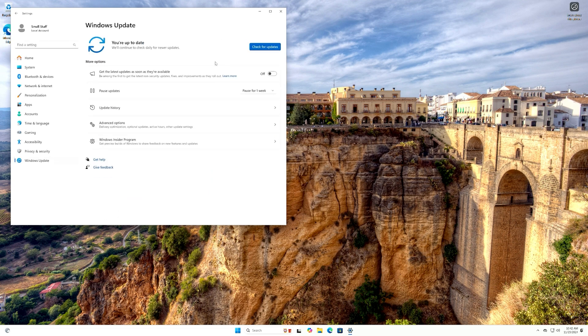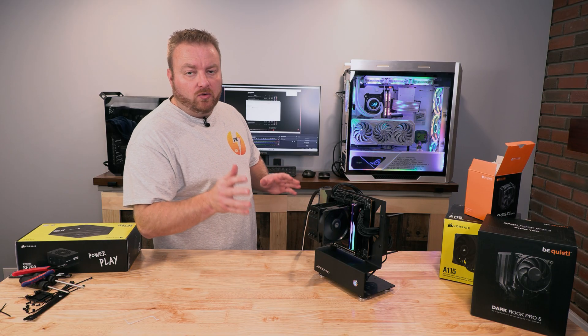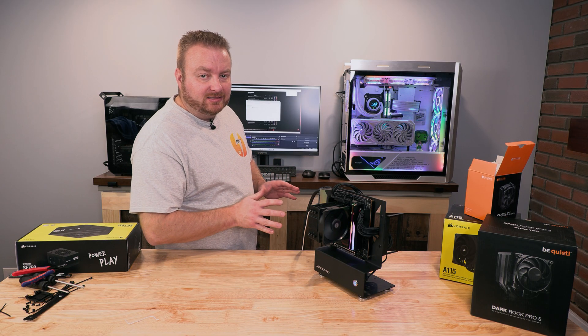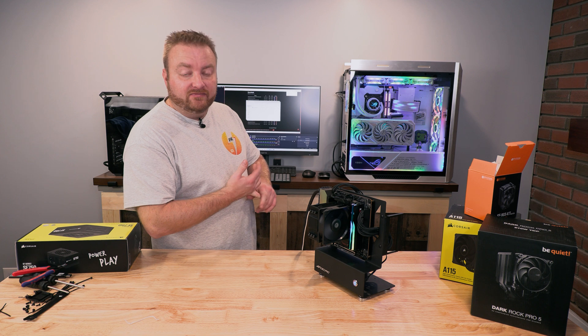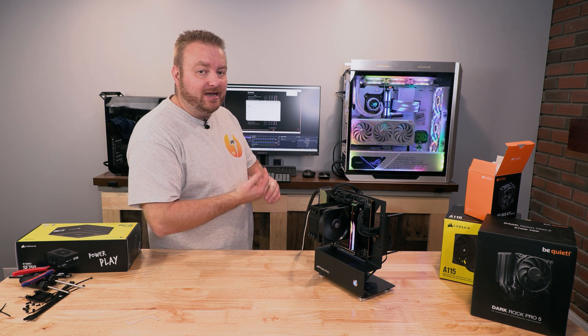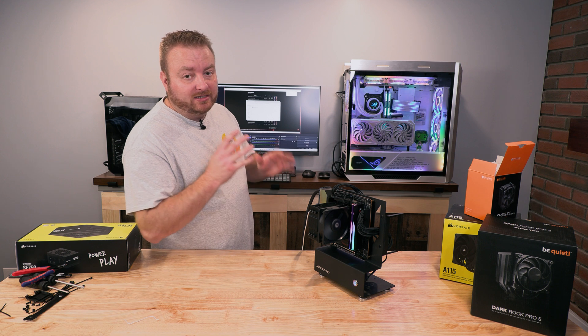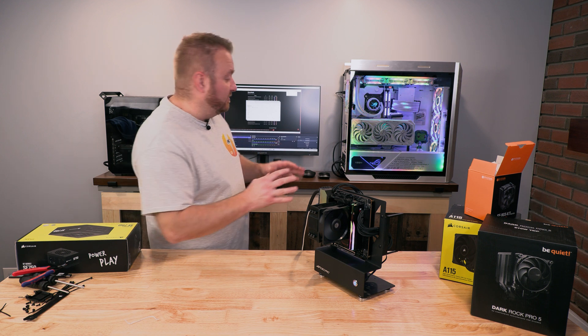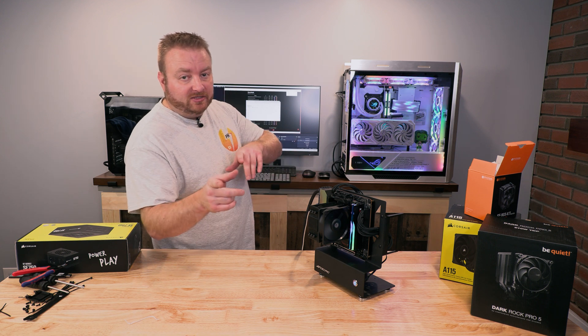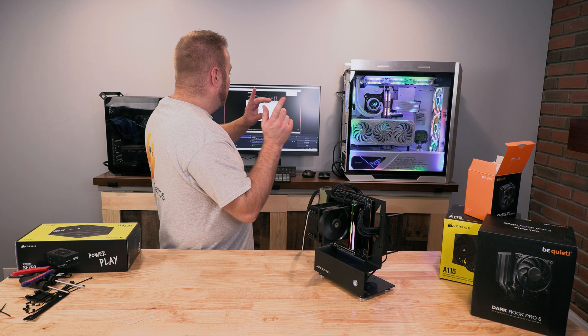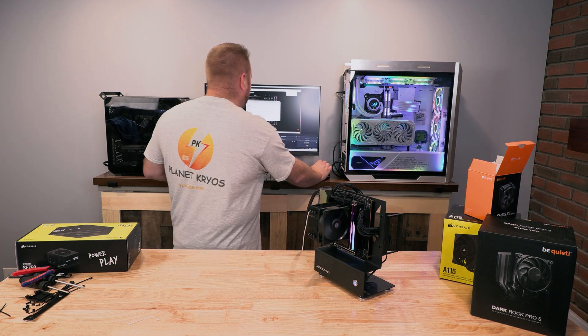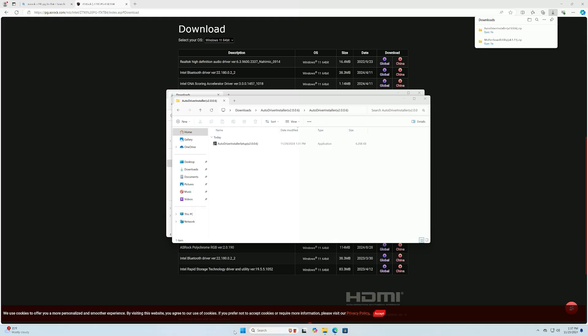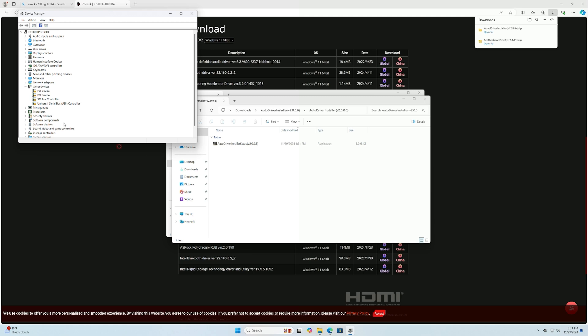We're just going to go ahead and check for any updates right now and get those installed. So before we go, I just realized that some of the stuff in the Device Manager is still not there. We're missing drivers, and I wanted to cover a little bit of that before we wrap this video up. If I open up the Device Manager down here, we can see we're missing other devices: PCIe and SM Bus controller, Universal Serial Bus controller.